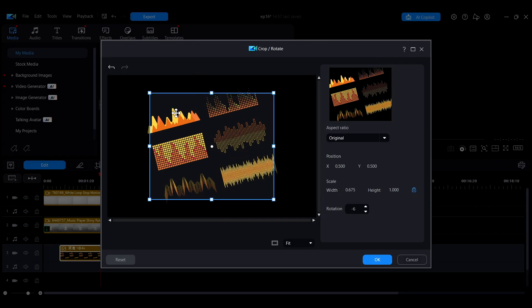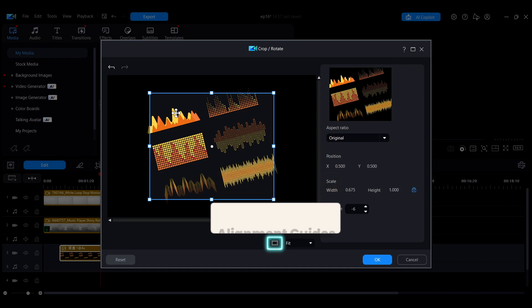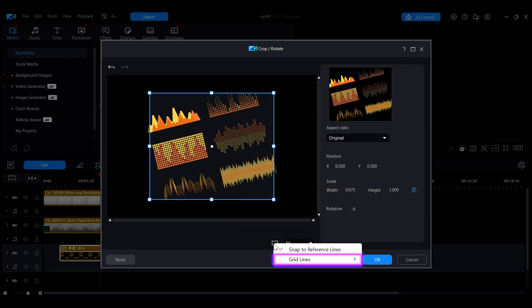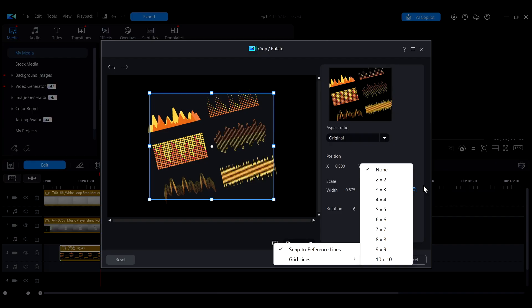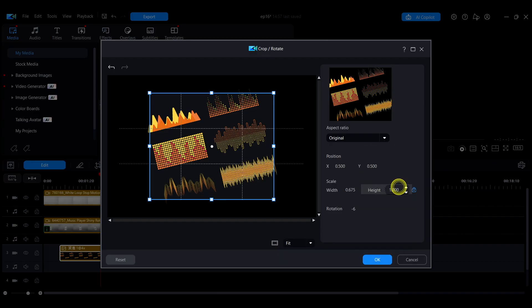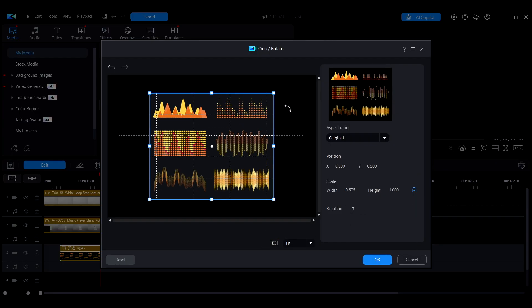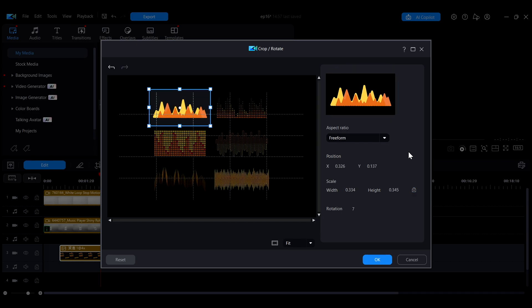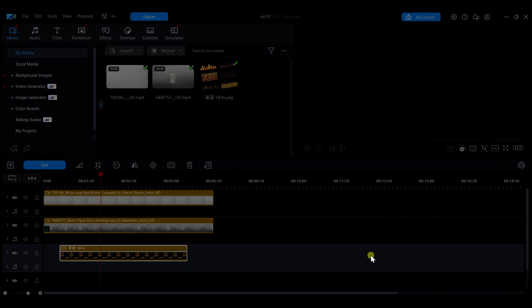If you need alignment guides, click the icon at the bottom of the adjustment window and select grid lines. You can then choose the number of grid divisions to help align your image during adjustments. When you're done, click OK to apply the rotation settings.